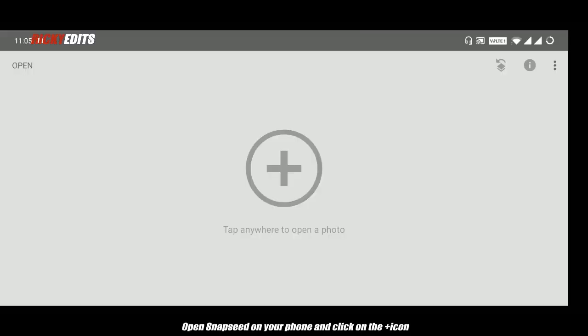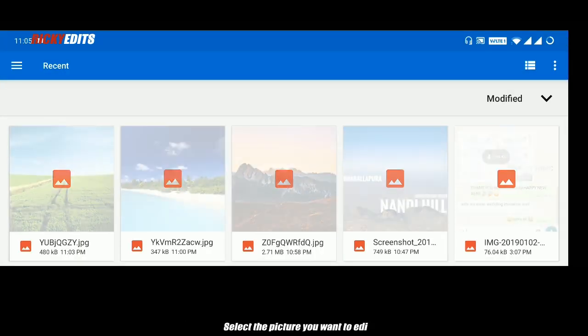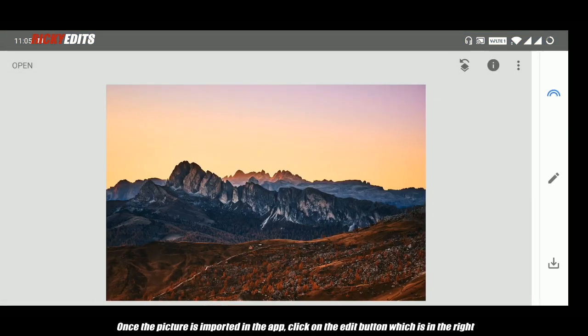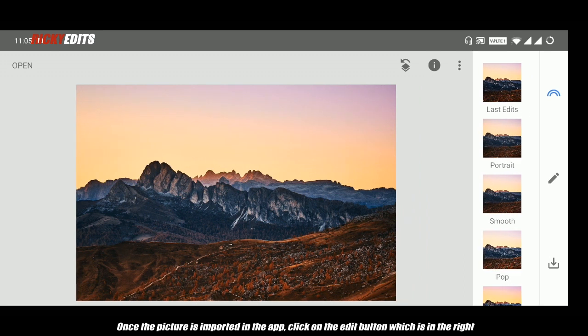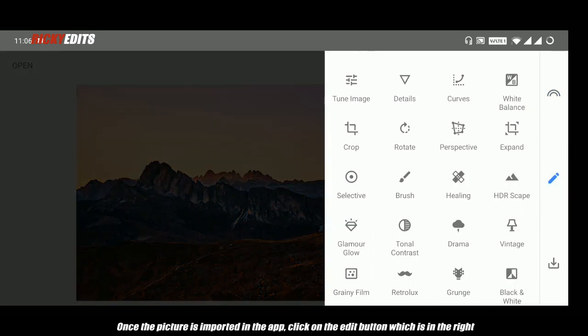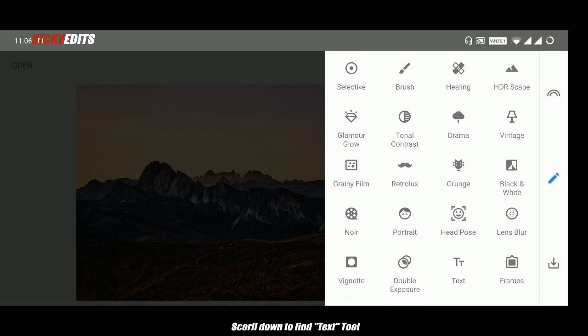Open Snapseed on your phone and click on the plus icon. Select the picture you want to edit. Once the picture is imported in the app, click on the edit button which is on the right. Scroll down to find the text tool.